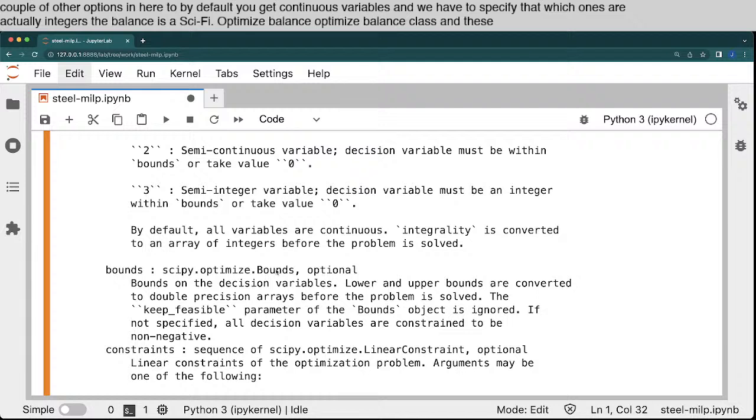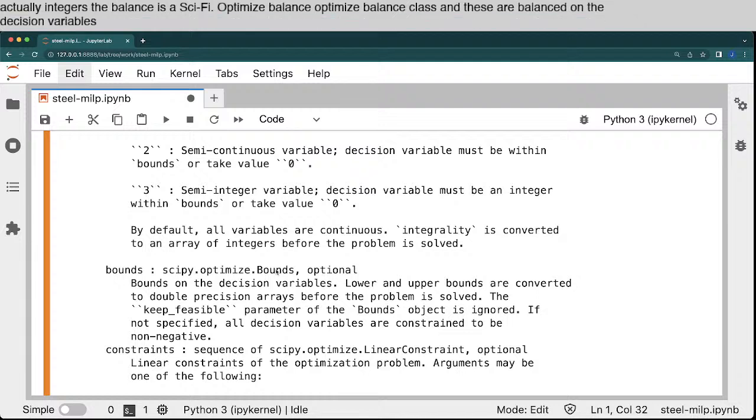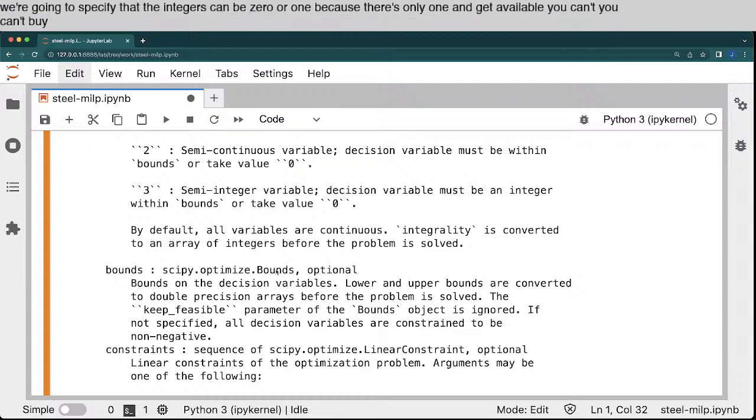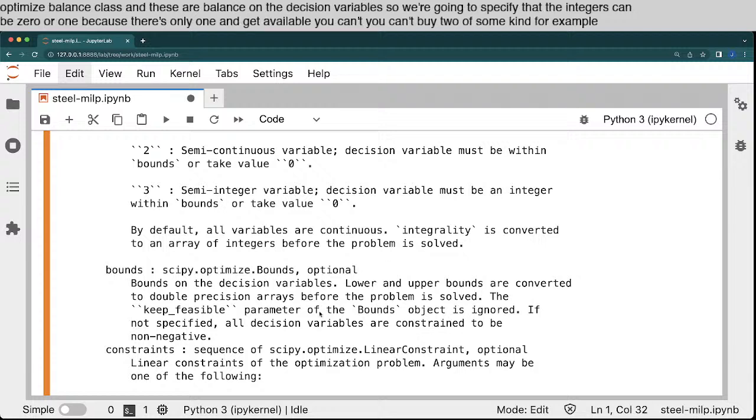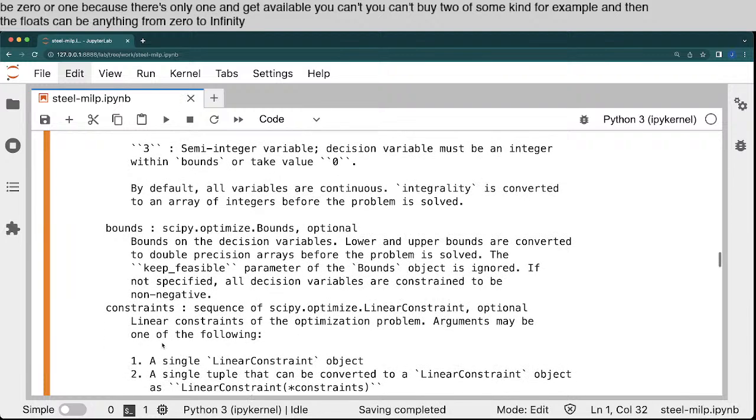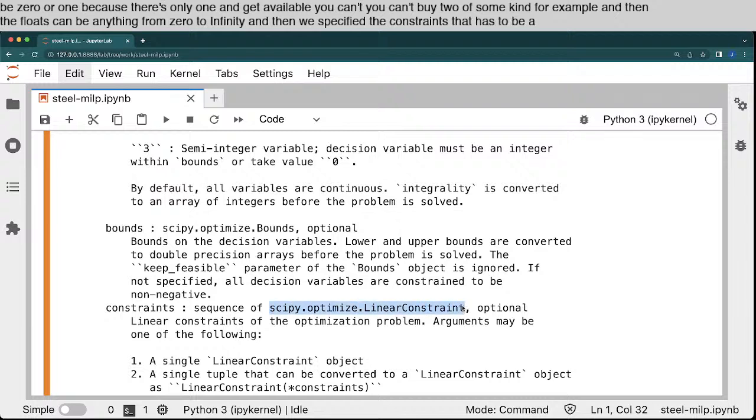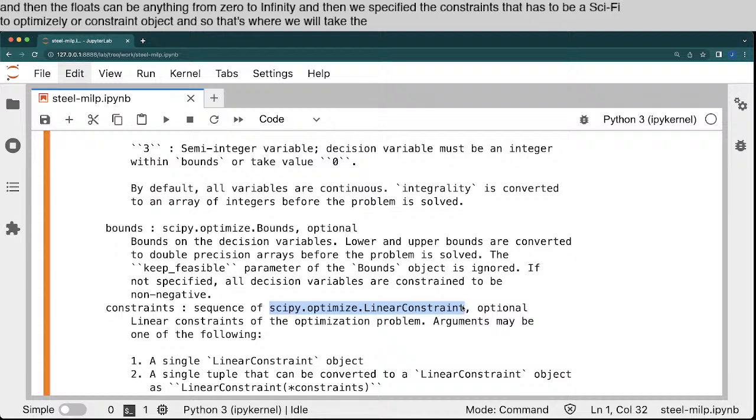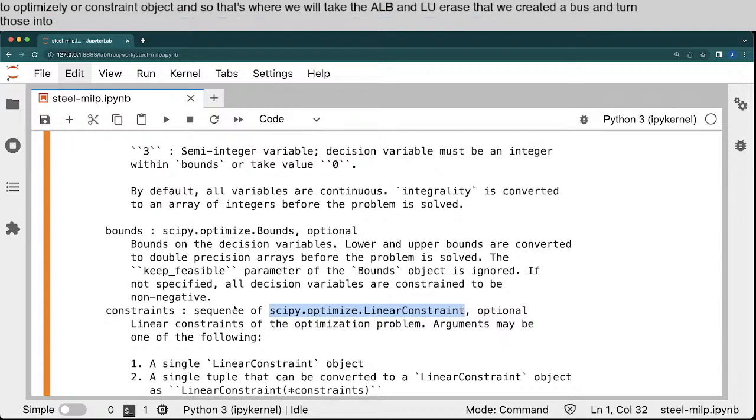The bounds is a scipy.optimize bounds class, and these are bounds on the decision variables. So we're going to specify that the integers can be zero or one, because there's only one ingot available. You can't buy two of some kind, for example. And then the floats can be anything from zero to infinity. And then we specify the constraints. That has to be a scipy.optimize linear constraint object. And so that's where we will take the A, L, B, and L, U arrays that we created above, and turn those into a constraint.